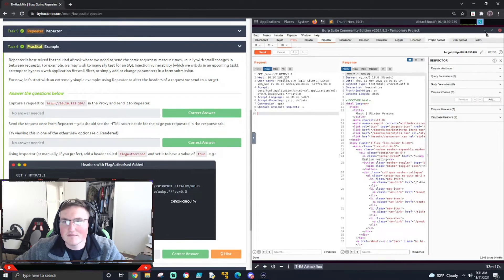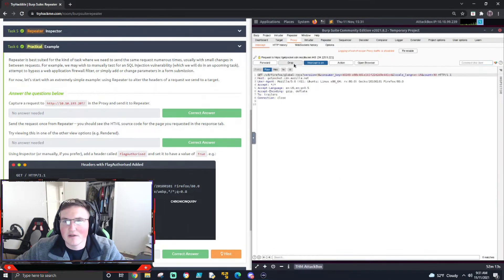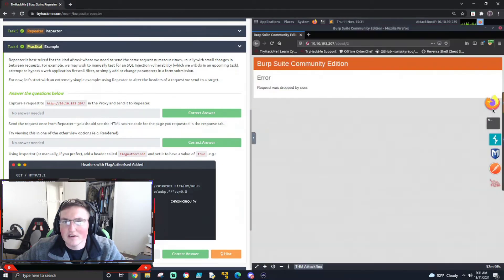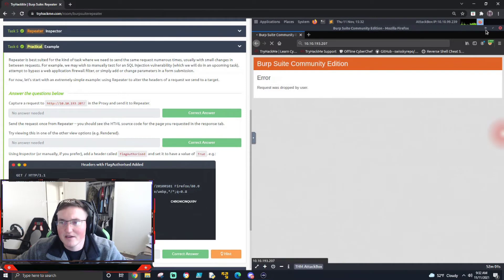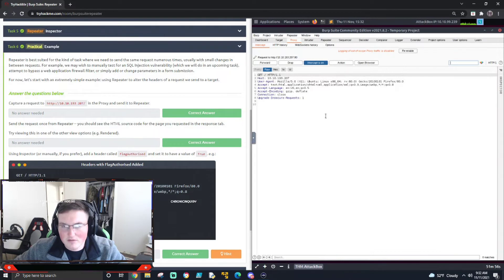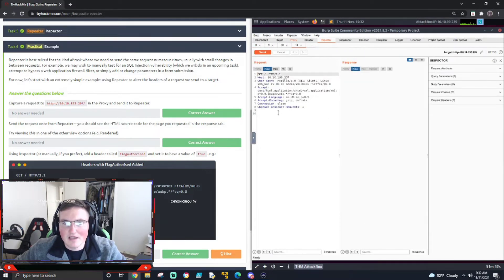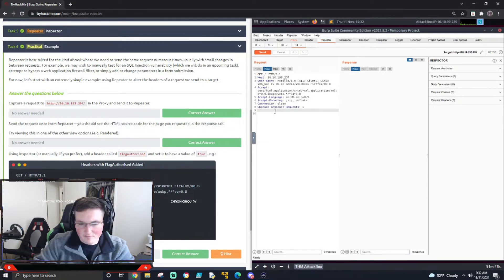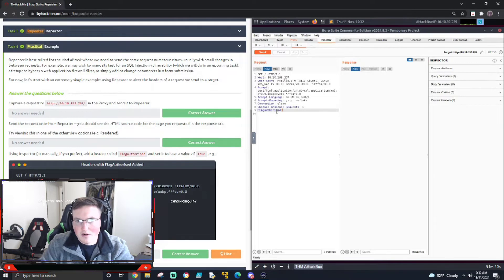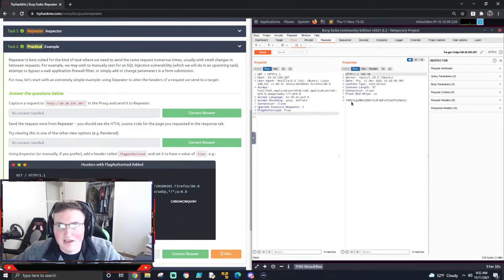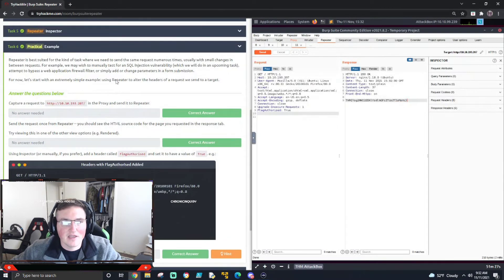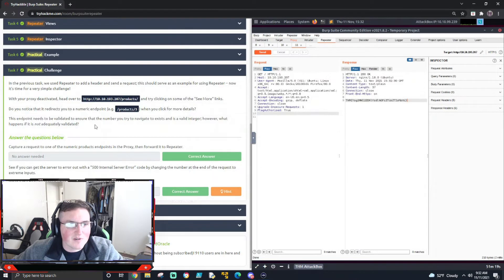For the practical demo: in Proxy, I'll drop everything to clear it out. I go to the website — you can see it's hung up waiting for me to forward it. I send this to Repeater, and now in Repeater I'll add the header 'flag: authorized true' — make sure you have the two spaces after. All this is doing is telling the server to check for that header. We hit Send and there's our first flag. It's pretty easy, but it shows that directly editing the request changes the response.